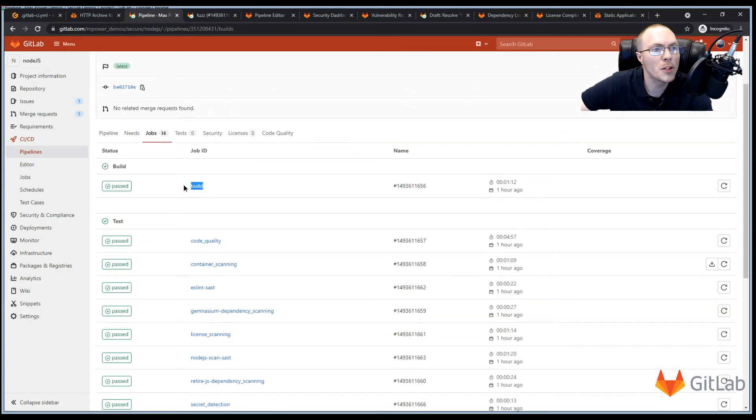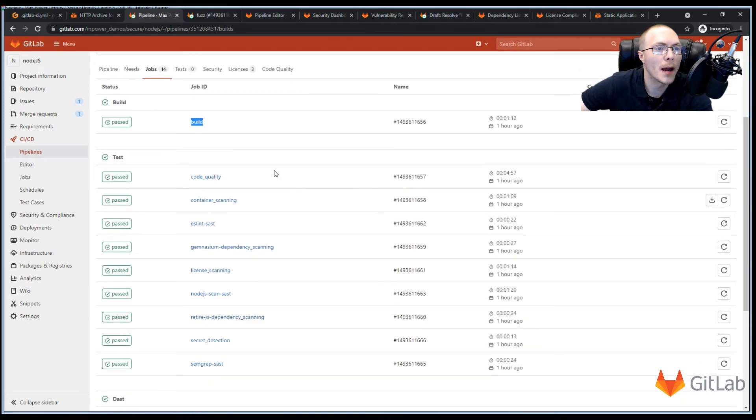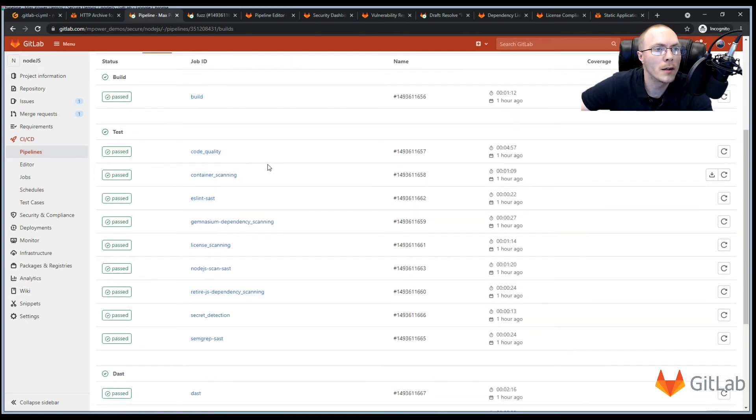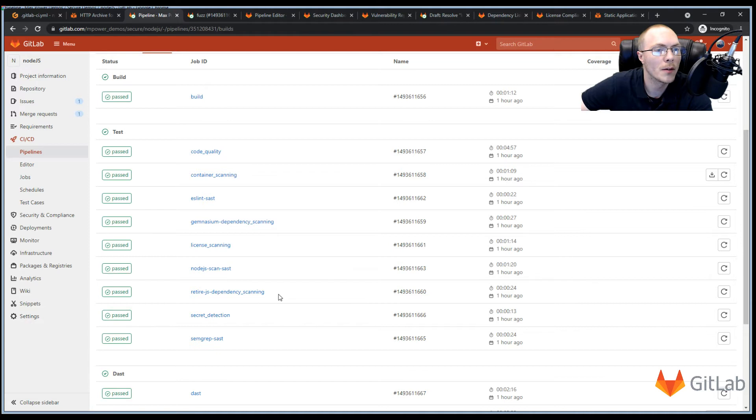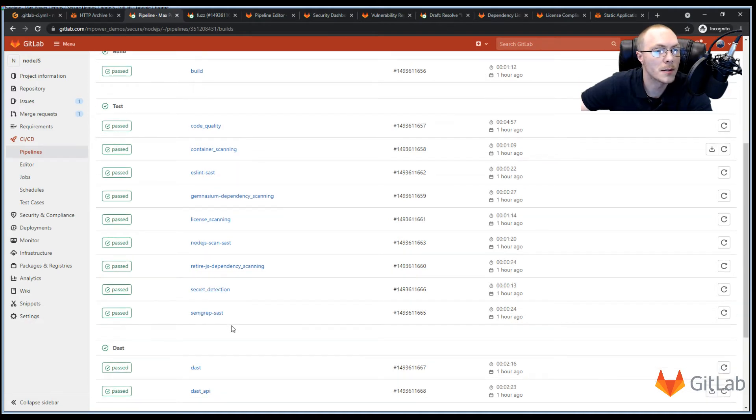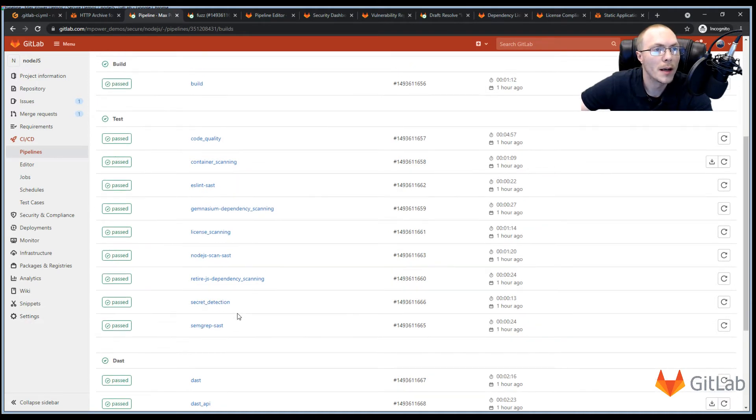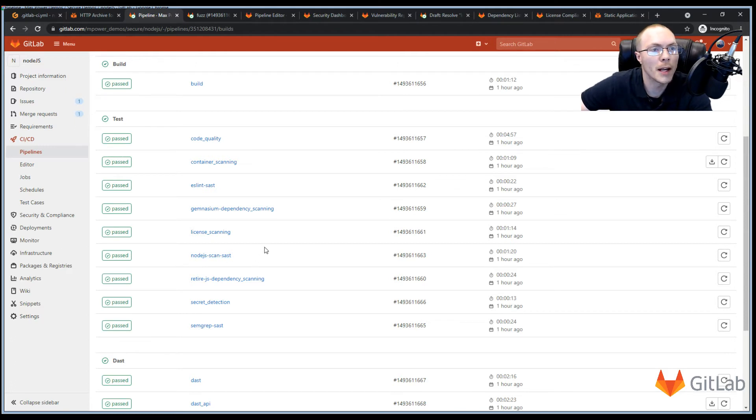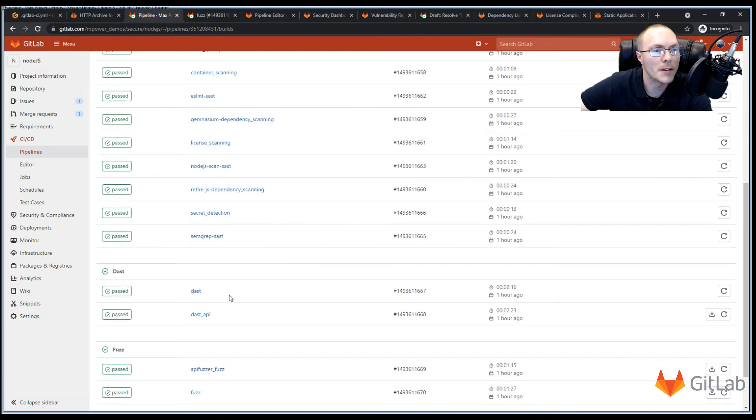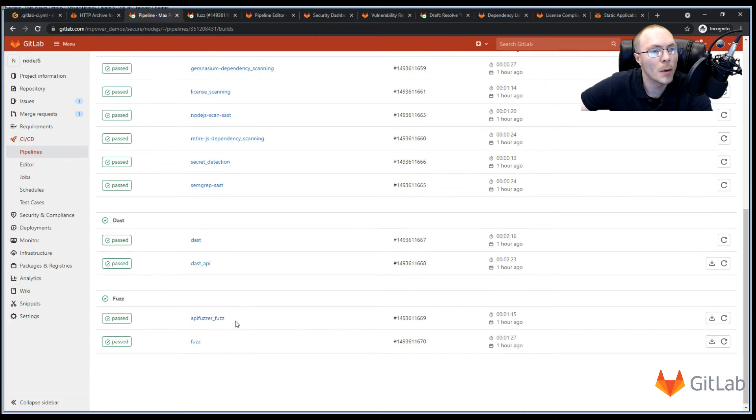So first we have our build job. And then code quality. Container scanning. ESLint SAST. Gemnasium dependency scanning. License scanning. Node.js scan. Retire.js scan. Secret detection. Semgrep SAST. And as I mentioned earlier, GitLab detected the language we were using, which is Node.js, and ran scans specific to Node.js. But if your project is written in some other language, you'll notice those scanners will run on that project. Then we run our DAST and our DAST API. And also our API fuzzer. And fuzz testing.